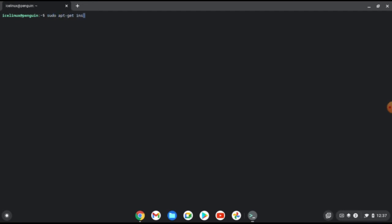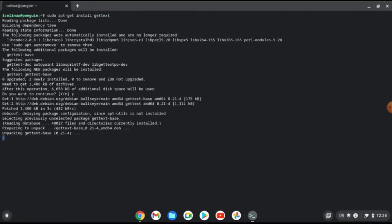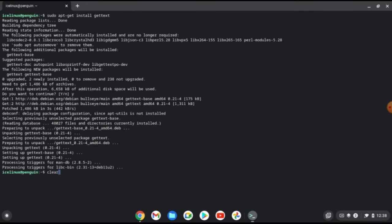Now we need to install netcat — use the command: sudo apt-get install netcat. Then we need to install gettext — use the command: sudo apt-get install gettext. Wait for the installation to finish, then clear the terminal. PlayOnLinux is now installed in your Linux.